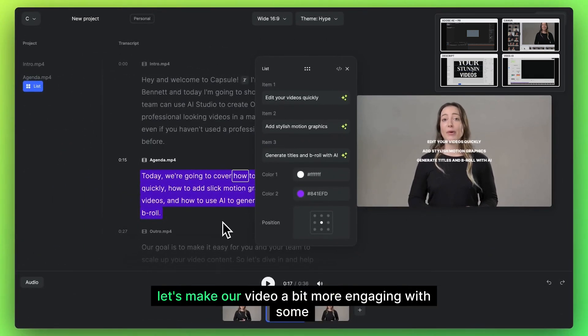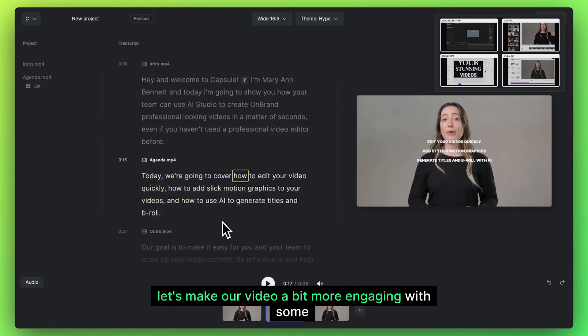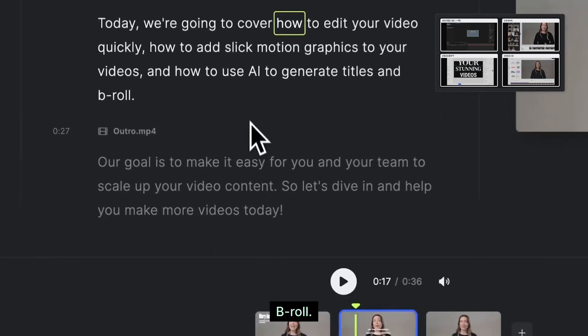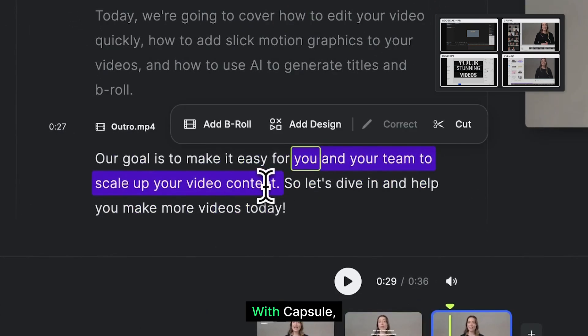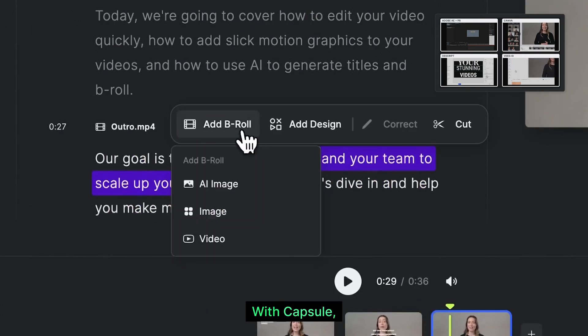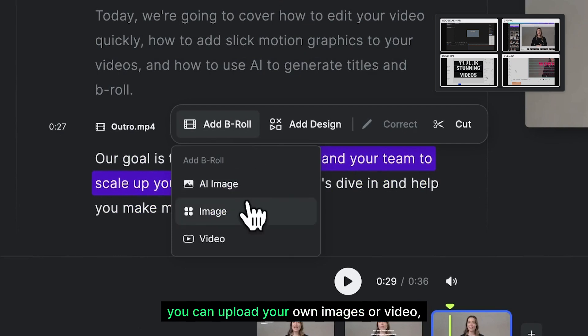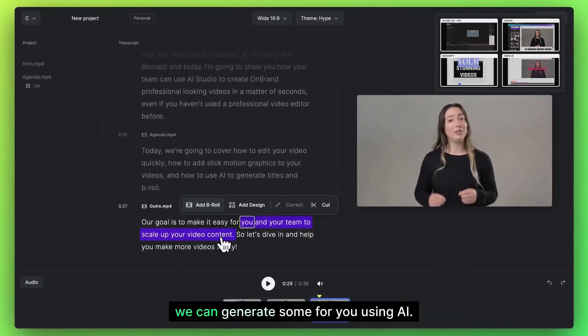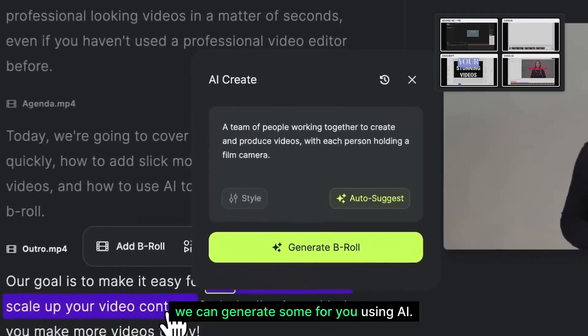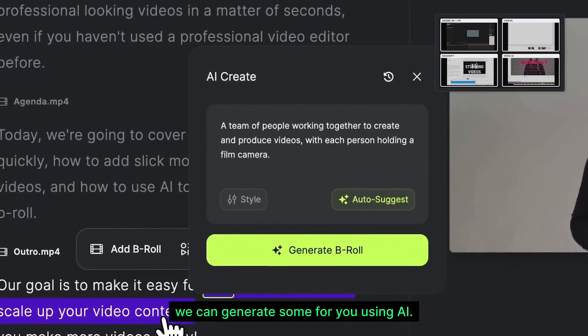Alright, let's make our video a bit more engaging with some b-roll. With Capsule, you can upload your own images or video. But if you don't have any, we can generate some for you using AI.